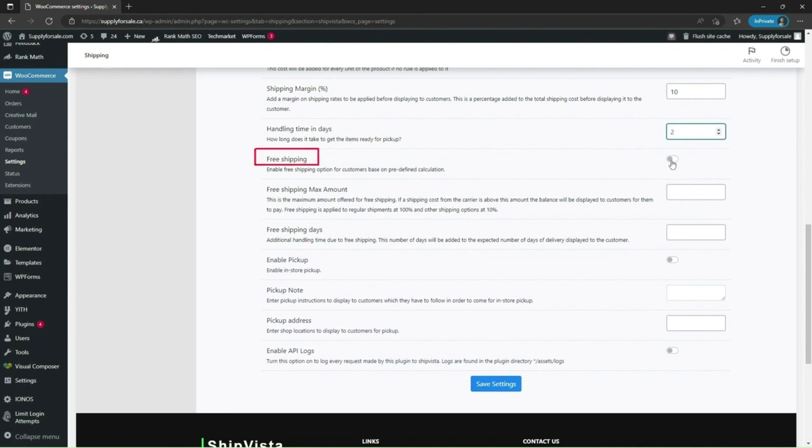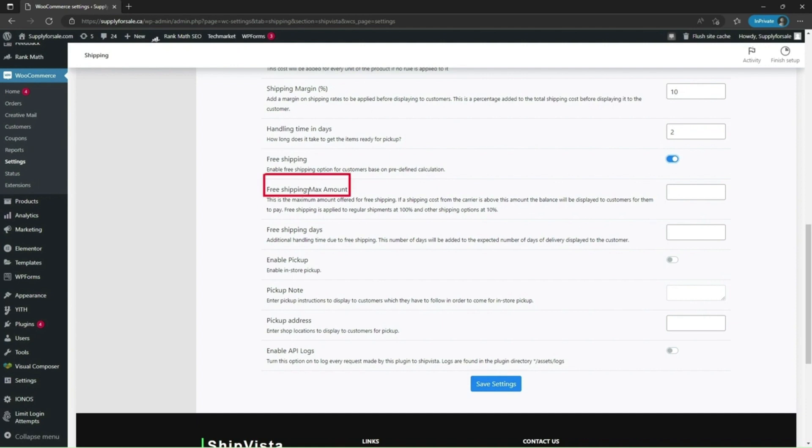Next option is free shipping. This enables a free shipping option for customers based on predefined calculations. Free shipping max amount. This is the maximum amount for free shipping above which customer will have to pay the balance.